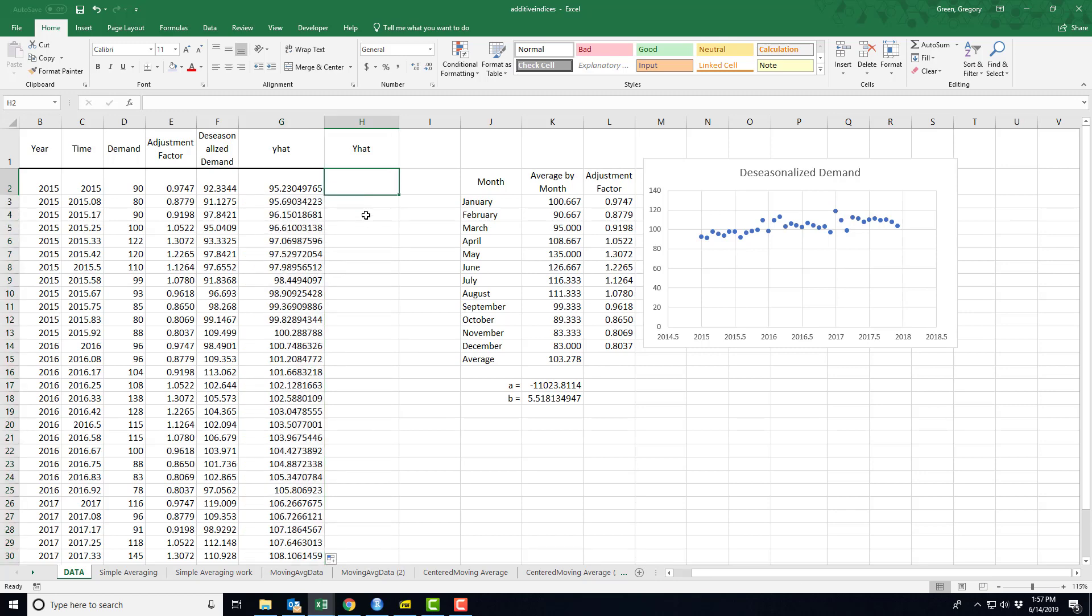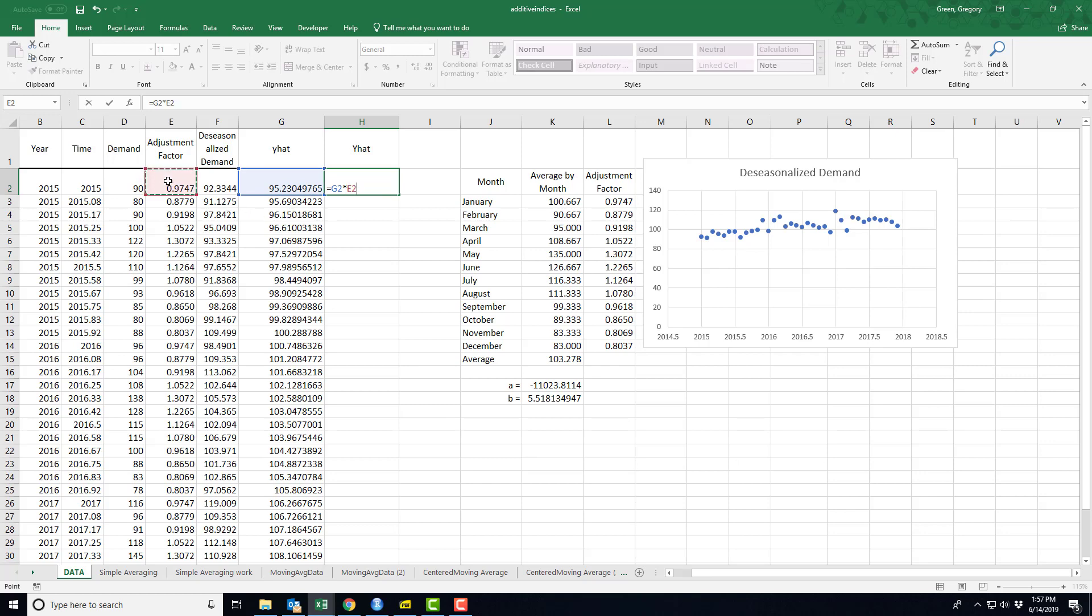I am now going to take this forecast of the de-seasonalized trend line and adjust it by the adjustment factor. It's kind of like I use the adjustment factor once to de-seasonalize the data. Now I'm using it a second time to take my estimate on the de-seasonalized trend and make my adjustment.